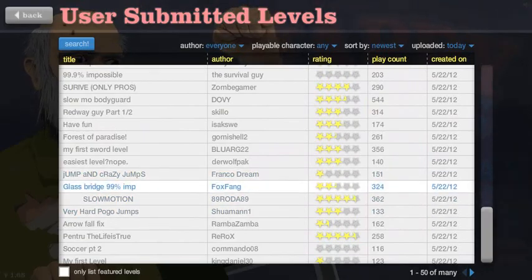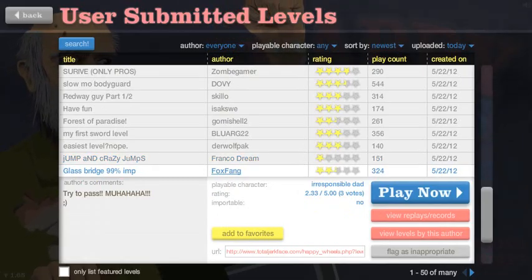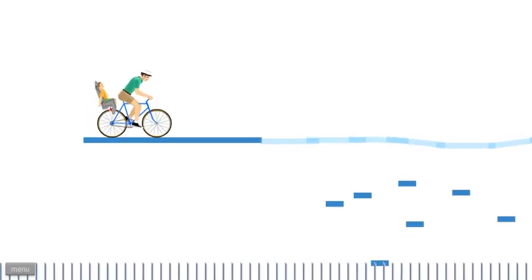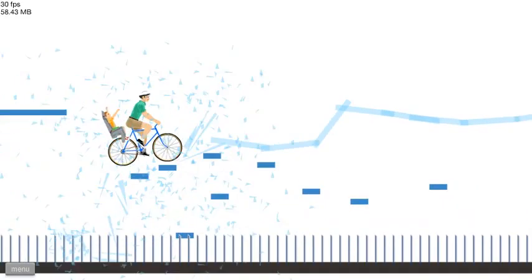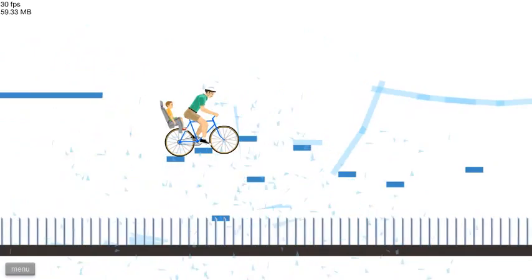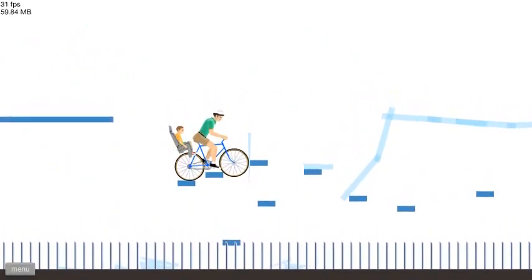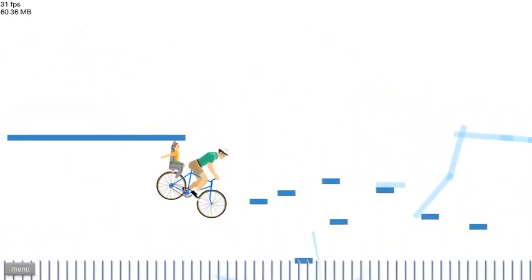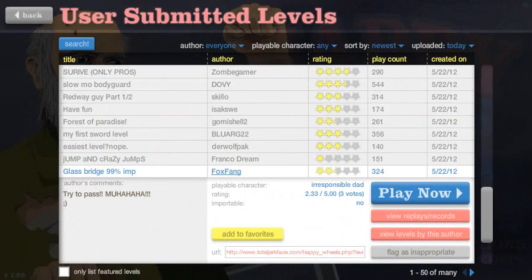Let's do a low rated one. Glass Bridge, 99% impossible. Try to pass. God, people in this game do not know how to spell. It's terrible.